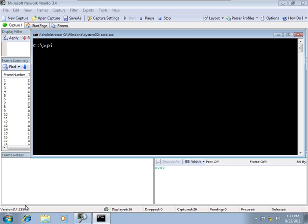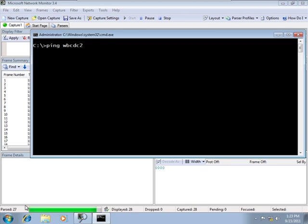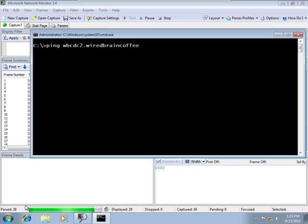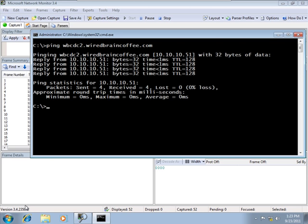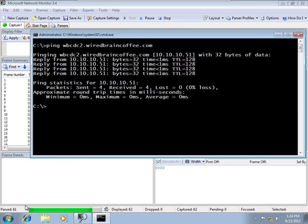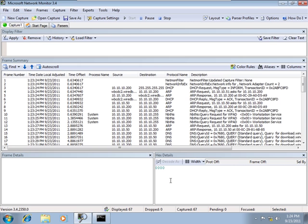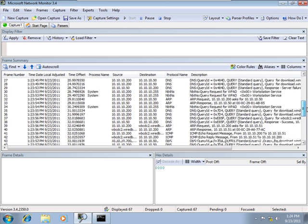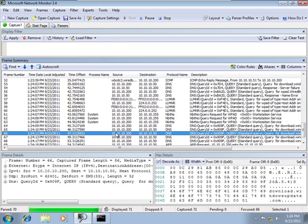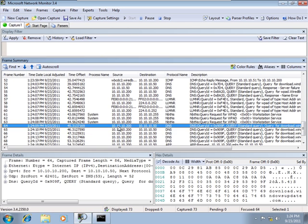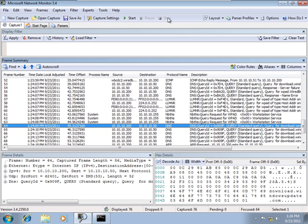I'm going to ping WBCDC2 in the WiredBrainCoffee.com domain. Notice that we're getting a reply from 10-10-10-51. So what we've already got is the name resolution has been resolved from WBCDC2 to 10-10-10-51. If we go look at that in our trace, our IP address is the 200 and I'm going to stop the network trace because everybody's just booting up on the network and it's a little bit busy and I don't want things popping around on us.